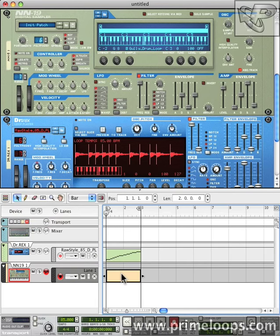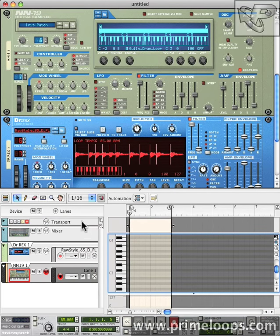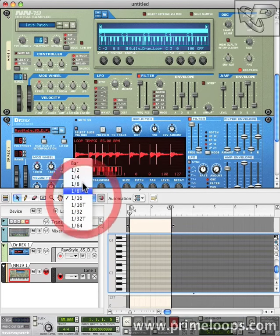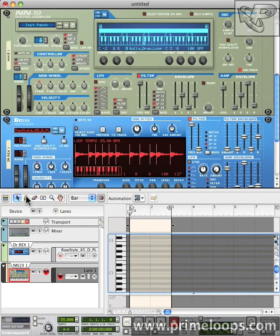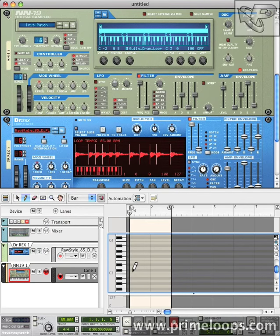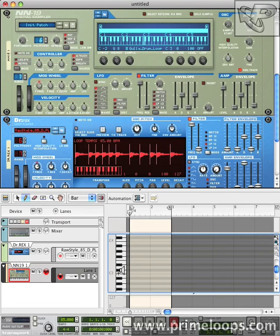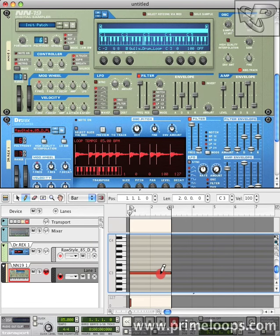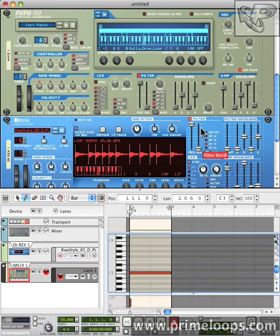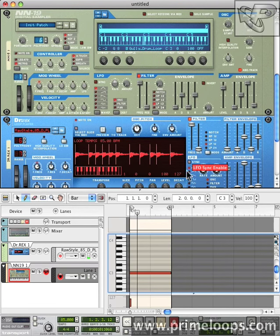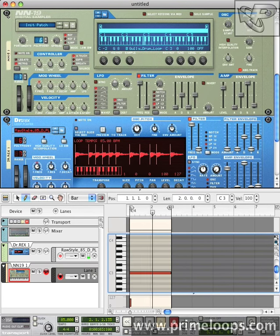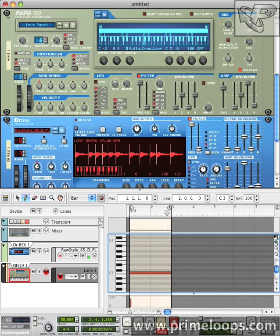Next I'll select one bar here, and since our drum loop lasts for two bars, I'll just come down to the note C3 which triggers the default pitch of the loop, and drag it out for two bars. Here's what these sound like together.